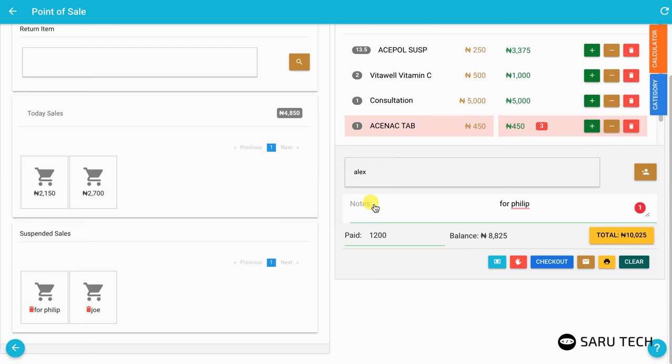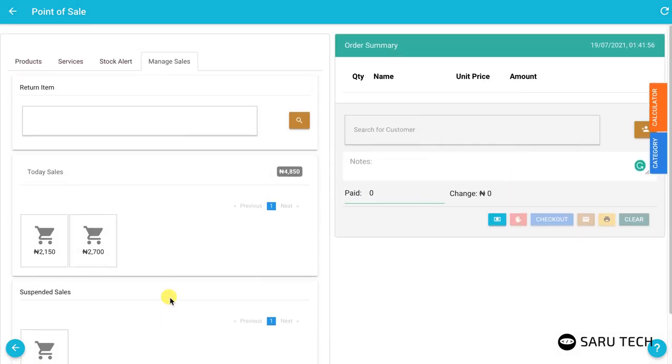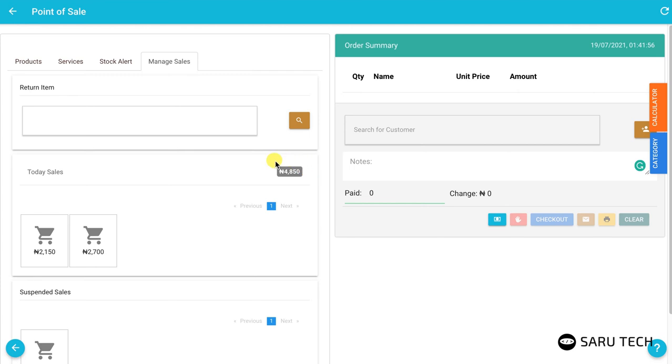The manage sale tab also shows a list of the sales for the current day and the total amount sold. An attendant sees only the sales he has made and the total amount of his sales, while an admin will see all sales made by all users.